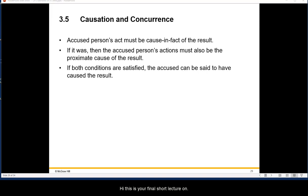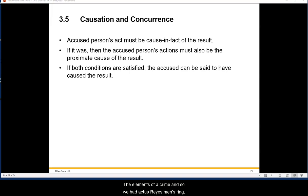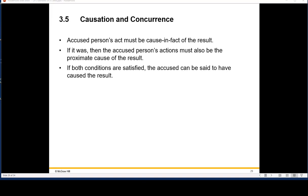This is the final short lecture on the final concepts of the elements of a crime. We had actus reus, mens rea, and the unity of those two concepts, and now causation.